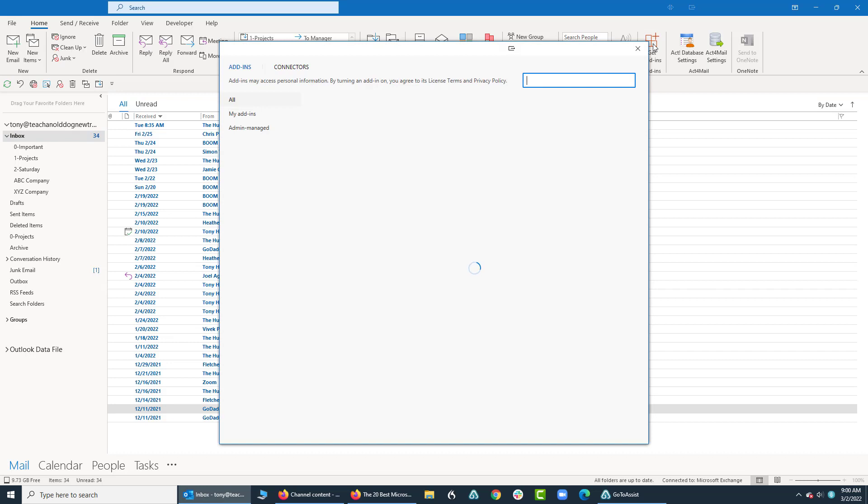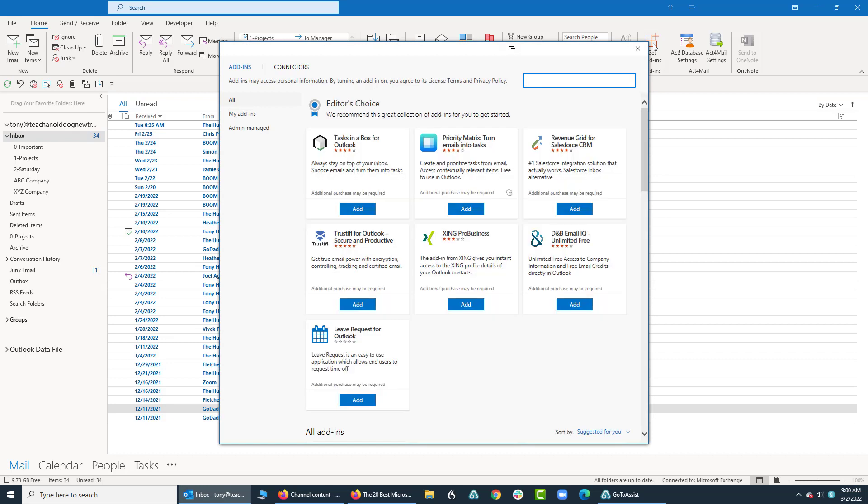Add-ins are tools that you can add to software such as Microsoft Outlook, and you can look at this also for Excel and all the 365, PowerPoint, Outlook, Excel, Word. You can look for add-ins.